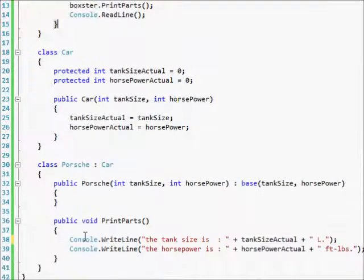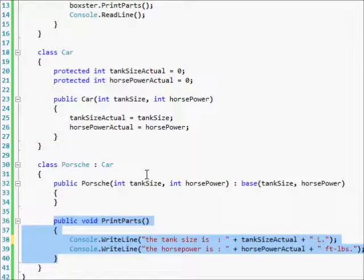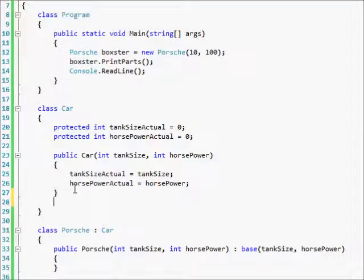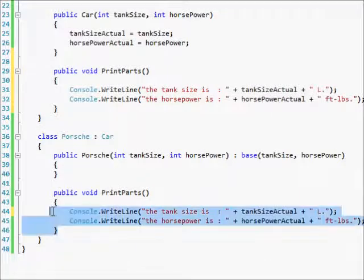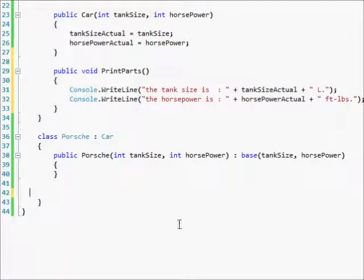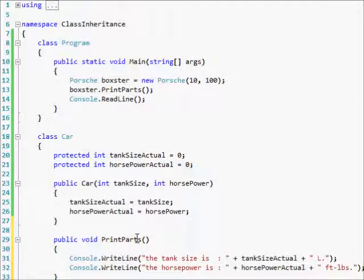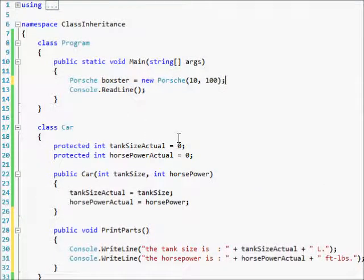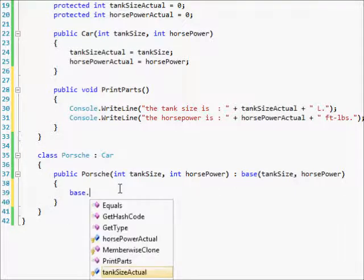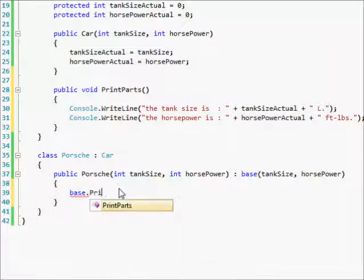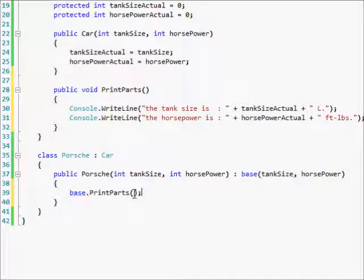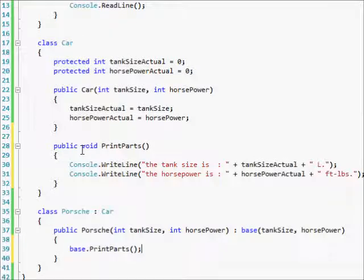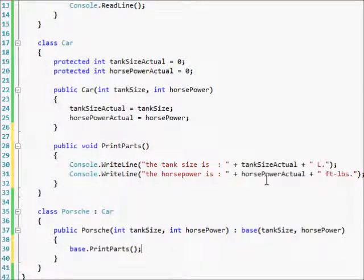I could have taken this public void print parts, copy it, and put it in this class here. Rather than putting it in each class after this, I'm going to take it out here and call base dot print parts. What this is going to do is call the method print parts up here from the base class and print out tank size actual and horsepower actual.